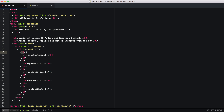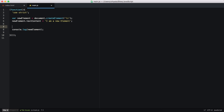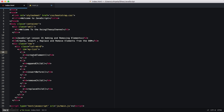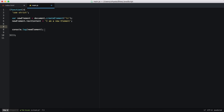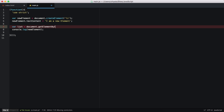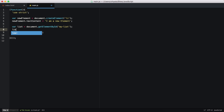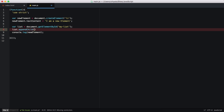I want to append our newElement to this list. We do that by using appendChild. First we need to get the parent object, so I've used the ID and document.getElementById() to get it. I pass in our ID and now we have the parent node. Let's call it 'list' and use the appendChild function.